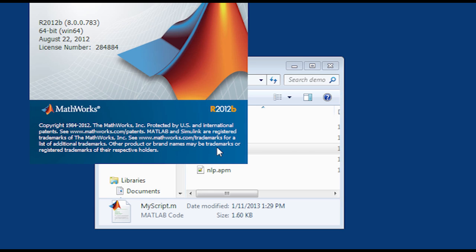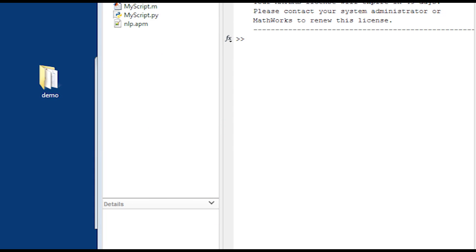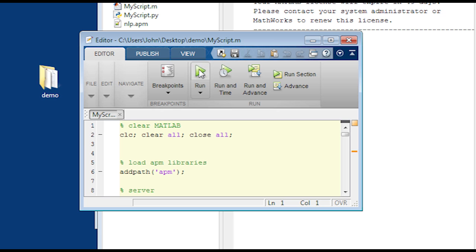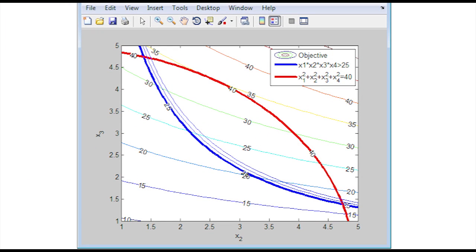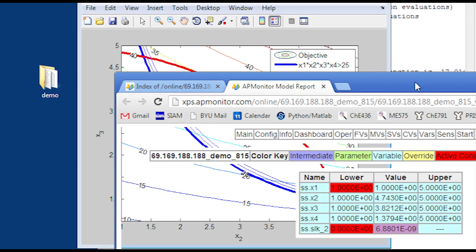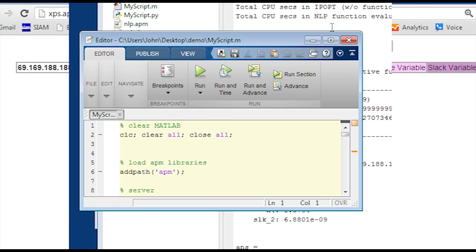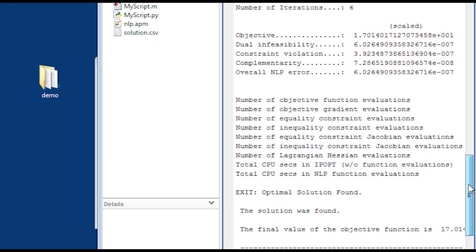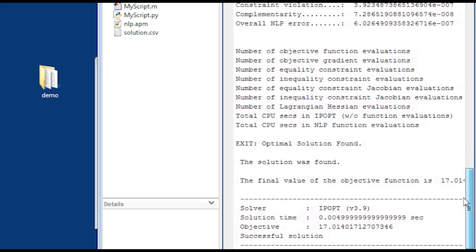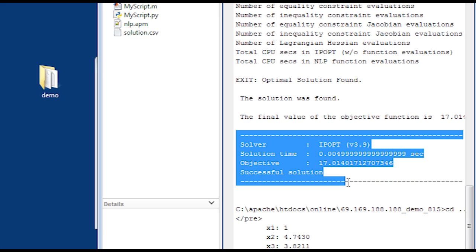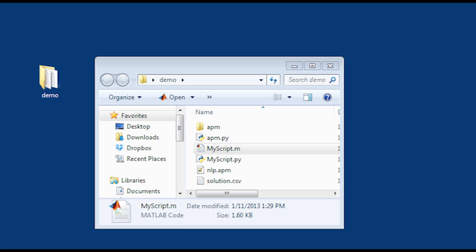I open this in MATLAB 2012B and run the script. It runs the optimization and generates the contour plot showing the objective, inequality, and equality constraints, along with a web viewer table of optimization results. In the MATLAB command window I can see the IPopt solver output — it took six iterations to solve, with an objective function value of 17 and a solution time of just a fraction of a second.